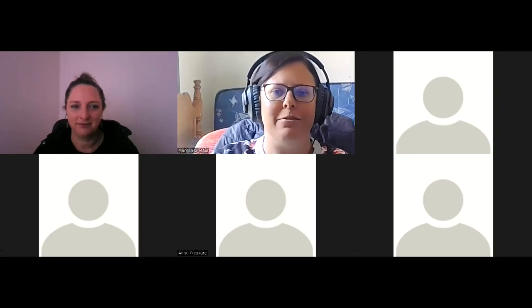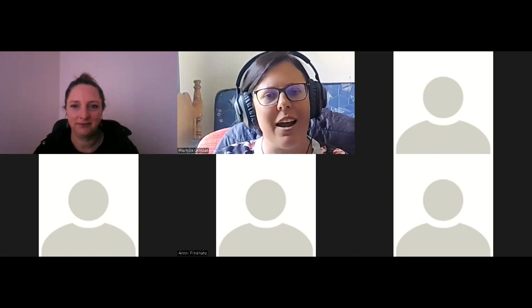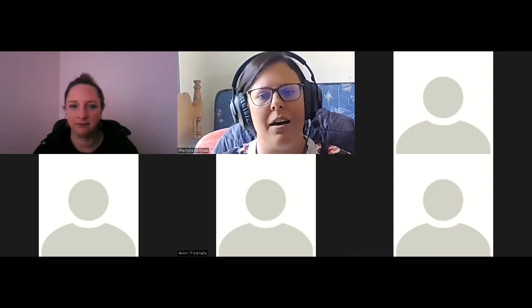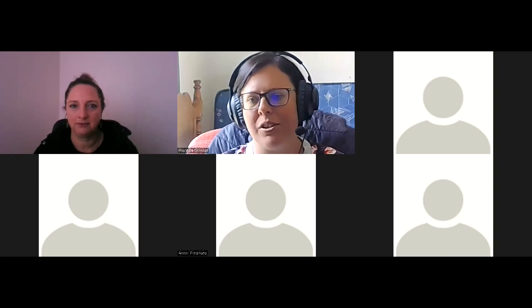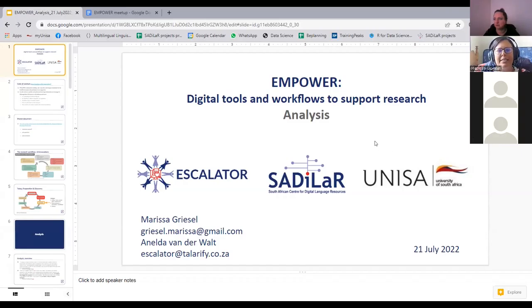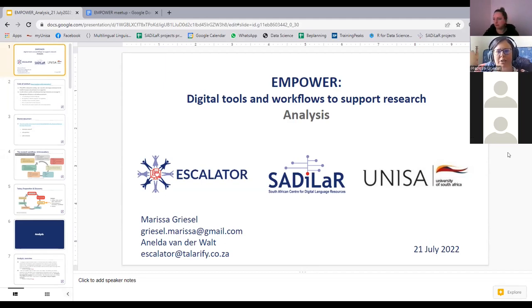Good morning to those of you in the meeting and also those who will be watching the video later on. I hope this session has something practical that you can take away from it. Thank you very much to Anelda and the rest of the Empower team for the opportunity. Anelda will also have a part of the session later to show you the OpenRefine tool, which will be very useful to those who work with spreadsheet types of setups and spreadsheet-like data.